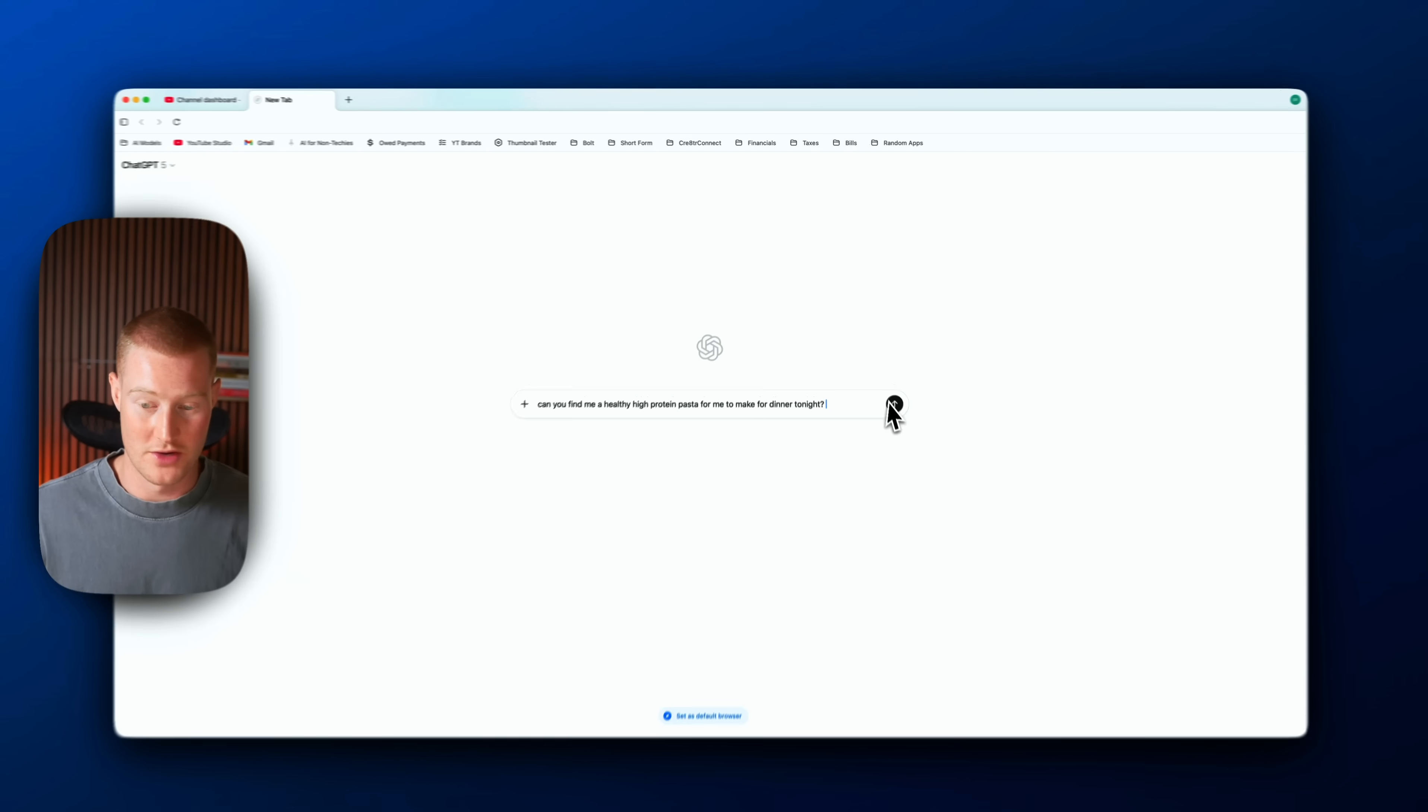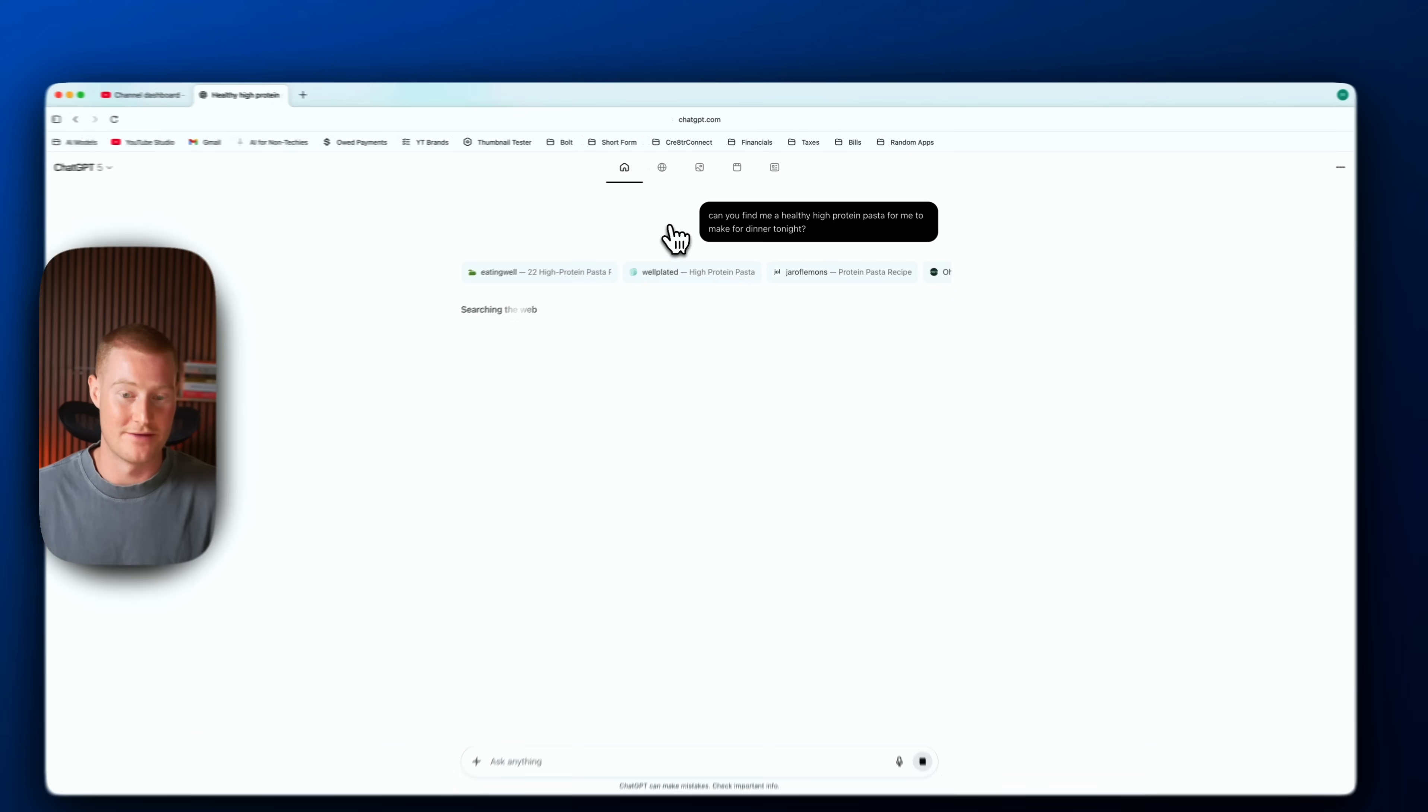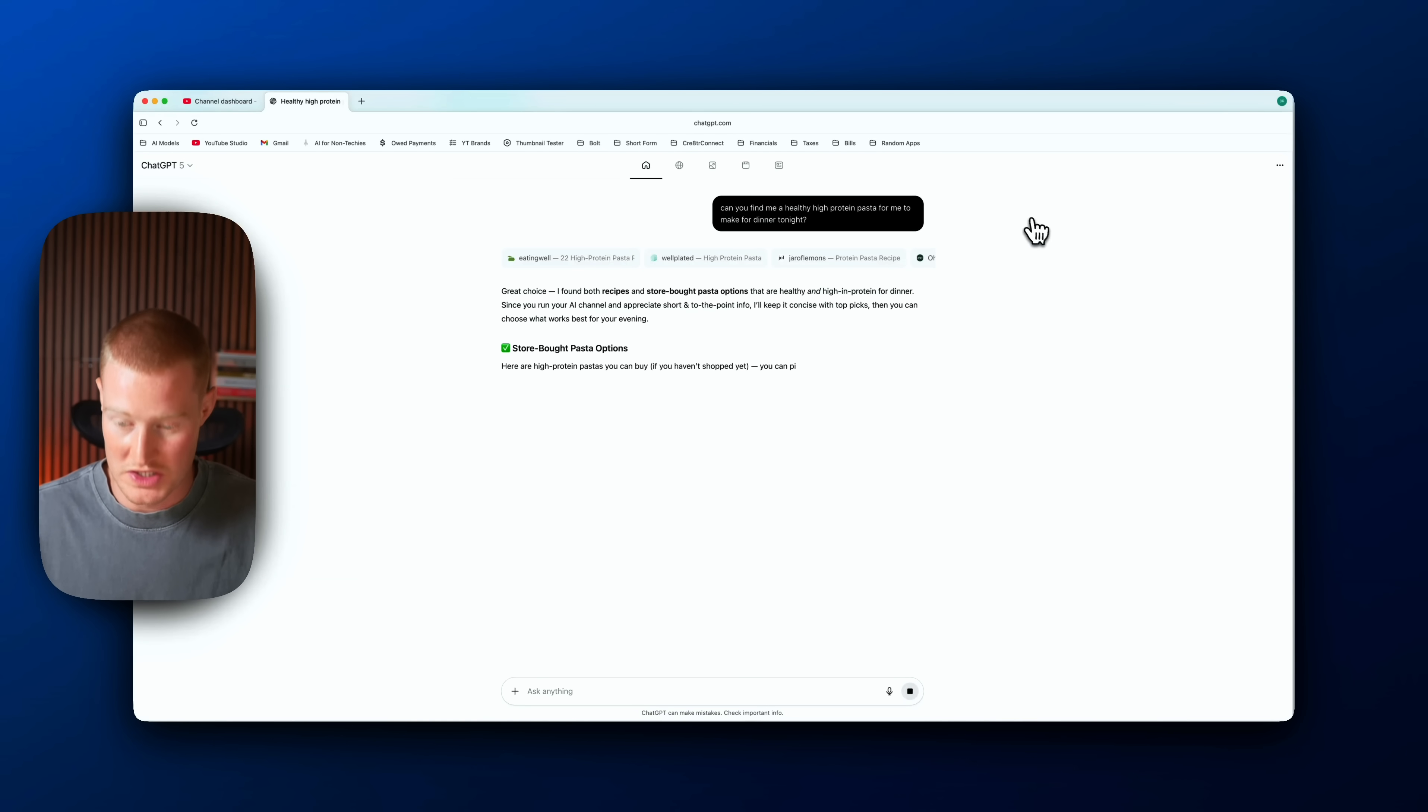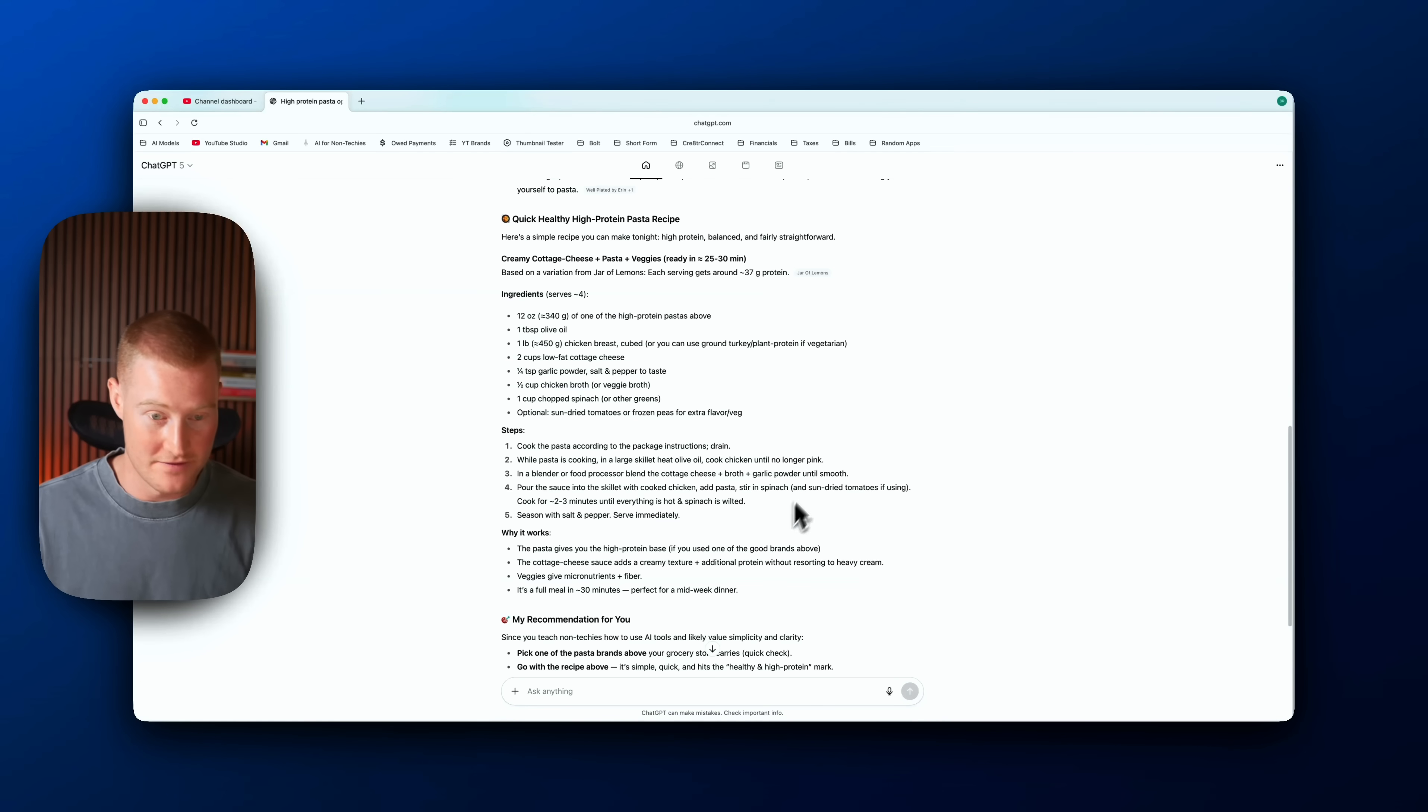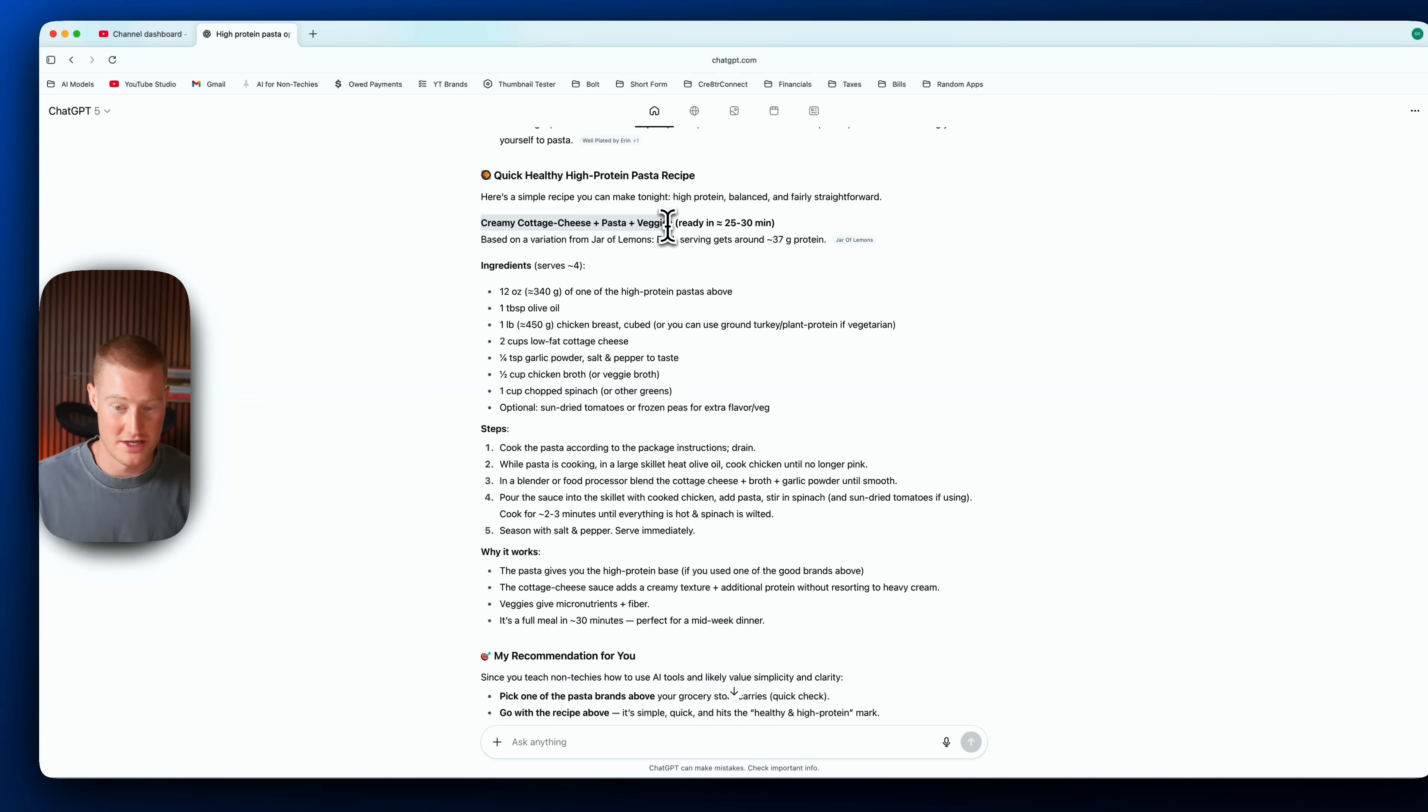All right, so here we go, here's my prompt and I'm interacting with this just as if it were ChatGPT. I write in the prompt and you can see it's actually beginning to search right now. All right, so this all looks good. It actually gave me this recipe: creamy cottage cheese pasta and veggies.